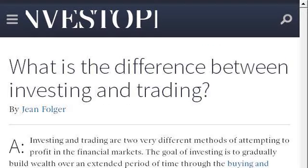Try also our second-ranked site www.investopedia.com, especially the page 'What is the Difference between Investing and Trading?' This is the link.